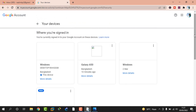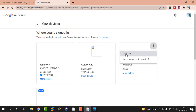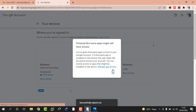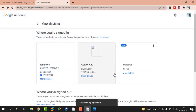So I want to sign out from those devices. I click on the three-dot menu, then I click on 'Sign out'. I click 'Sign out' again to confirm, then I click OK.